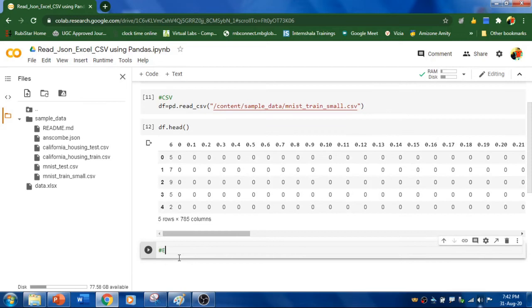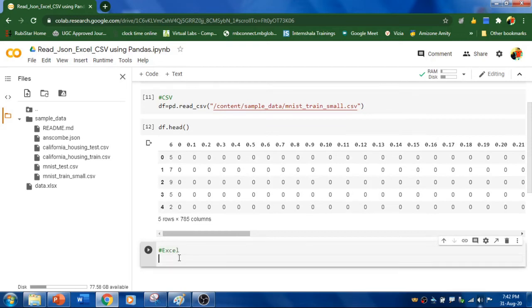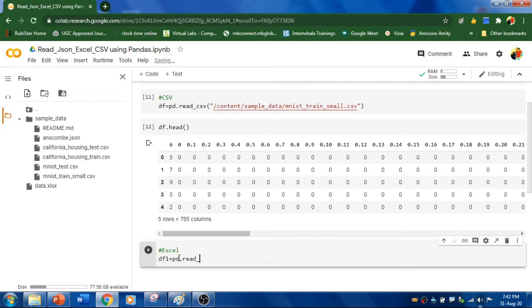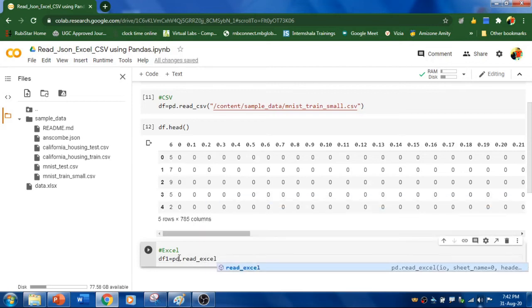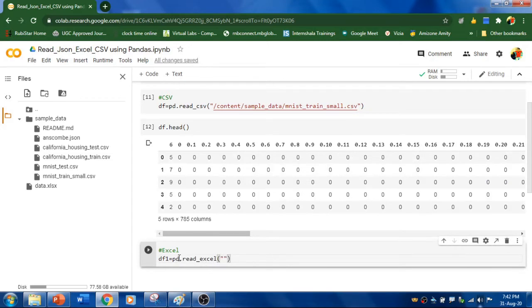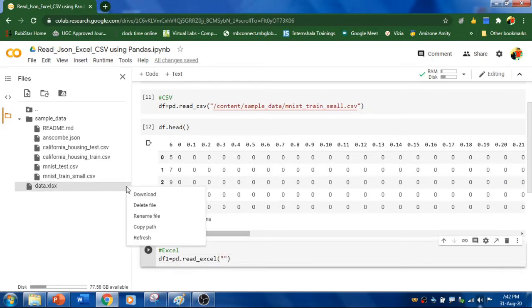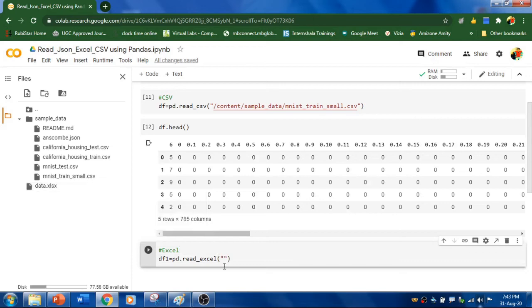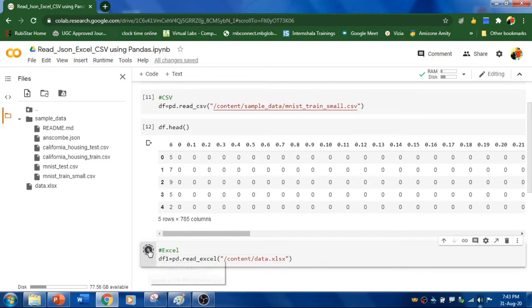Now, let's read Excel file and I'm going to have another variable called DF1 equal to within Pandas, we need to call read_excel function. And now, you need to specify the path name. So, this is the Excel file. I'm going to copy the path and paste over here and run this one.